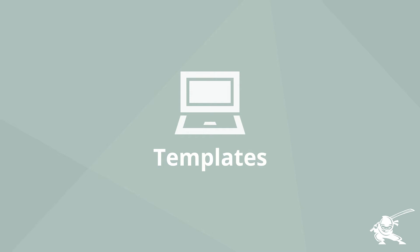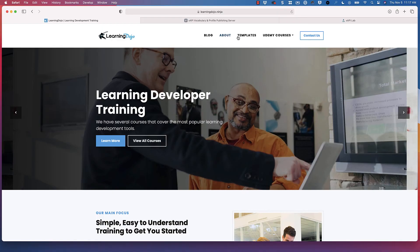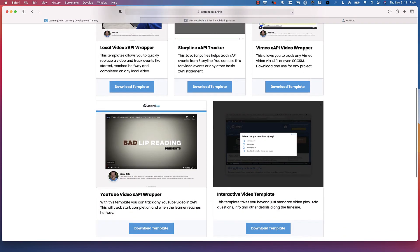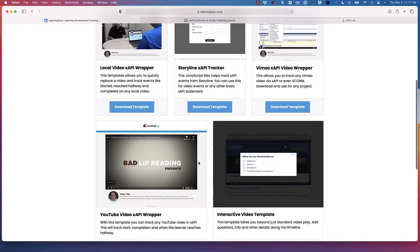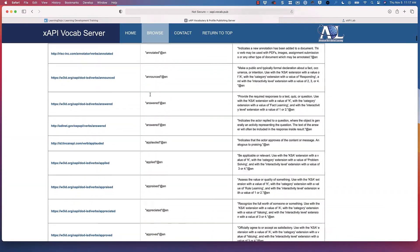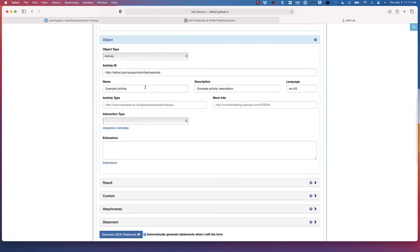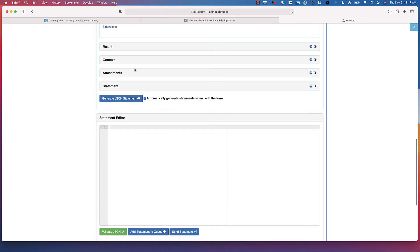You can set this up custom, or you can use some of the events available from Learning Dojo. Going there now and into the template section, you can see there are many different templates — templates for local video, Vimeo, YouTube, interactive content, and templates for tracking Storyline XAPI events. Coming into the XAPI verbs section, you can see so many different verbs available. In the statement builder, you can choose different types of verbs, add a description, add context and results, and then it creates the statement for you — you copy it and paste it into your code.